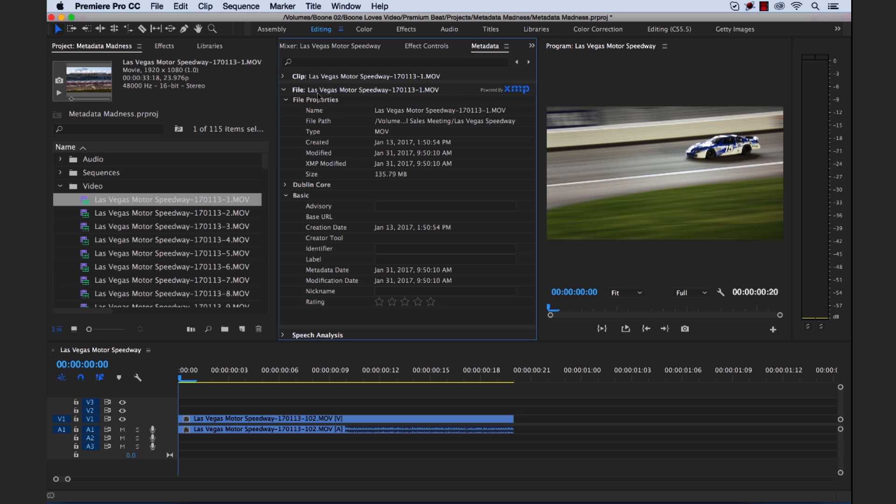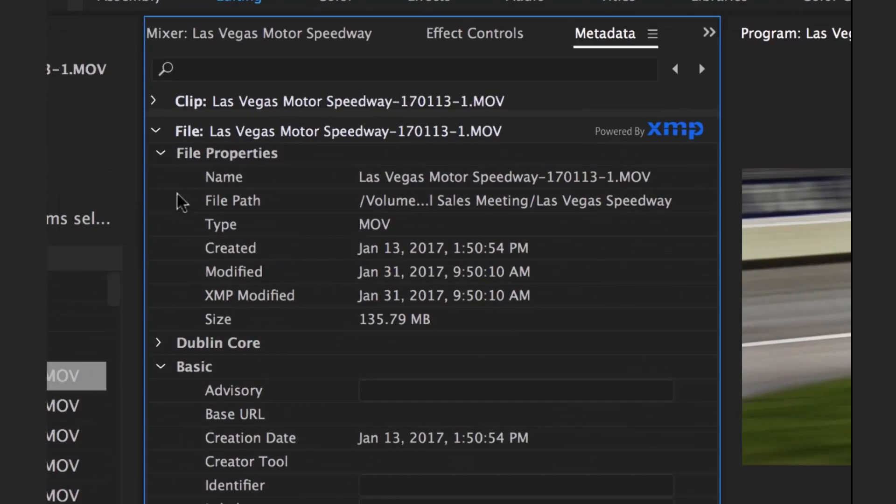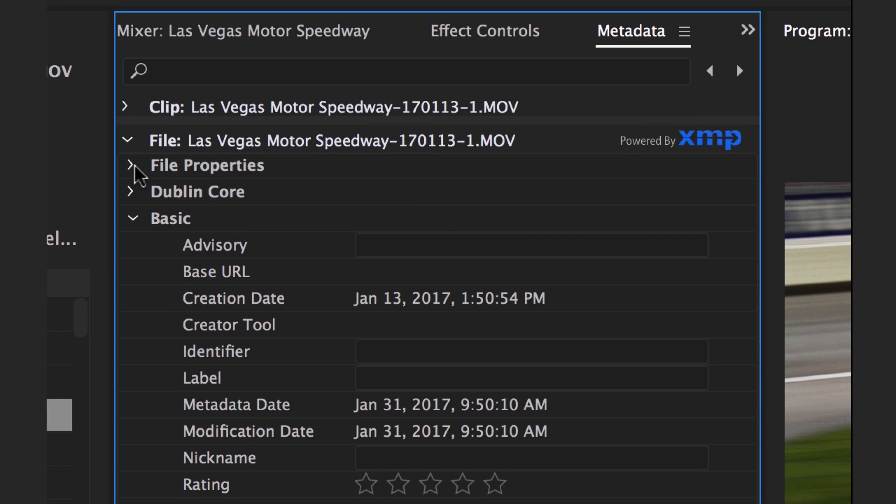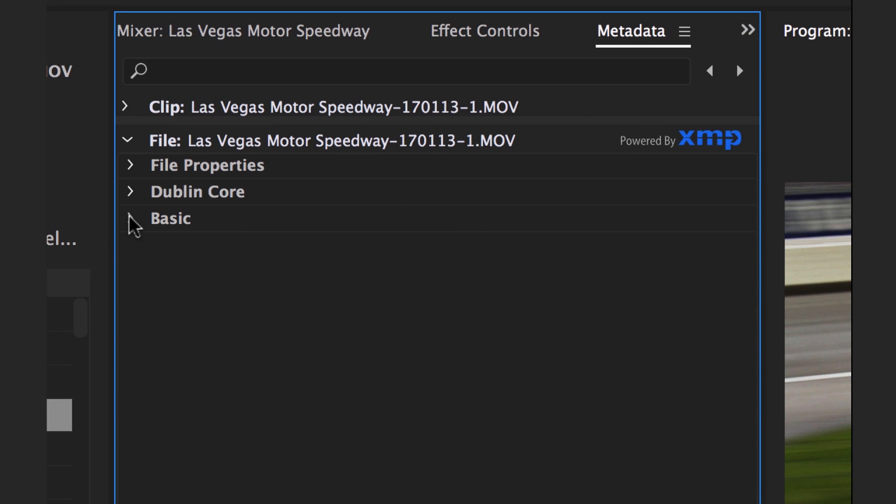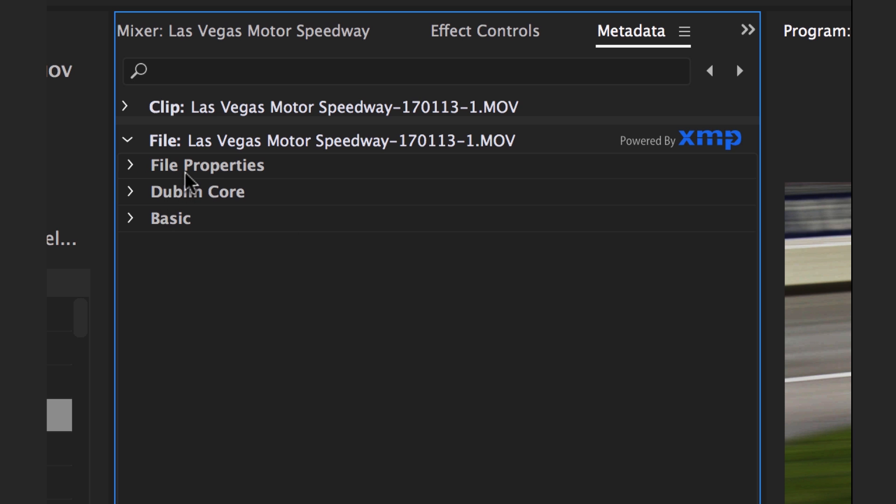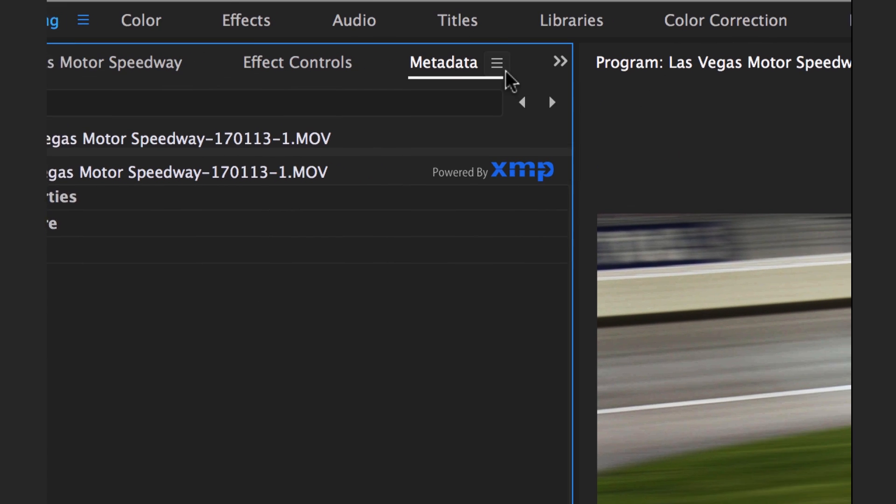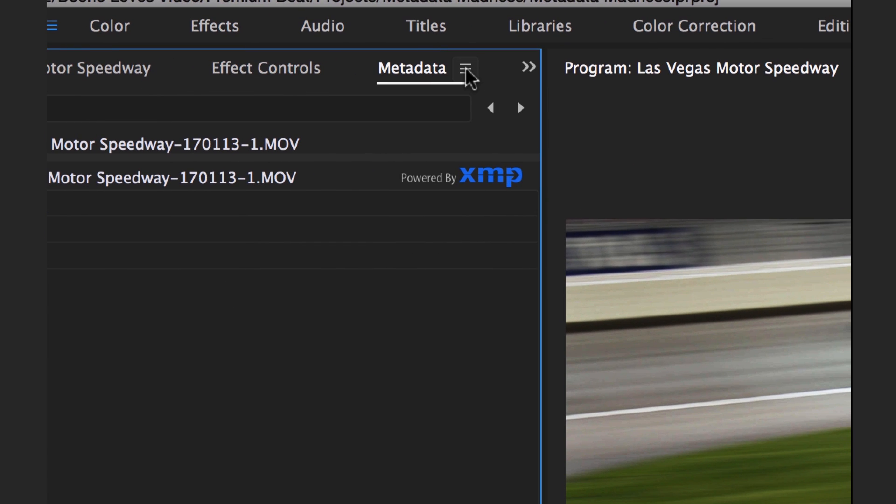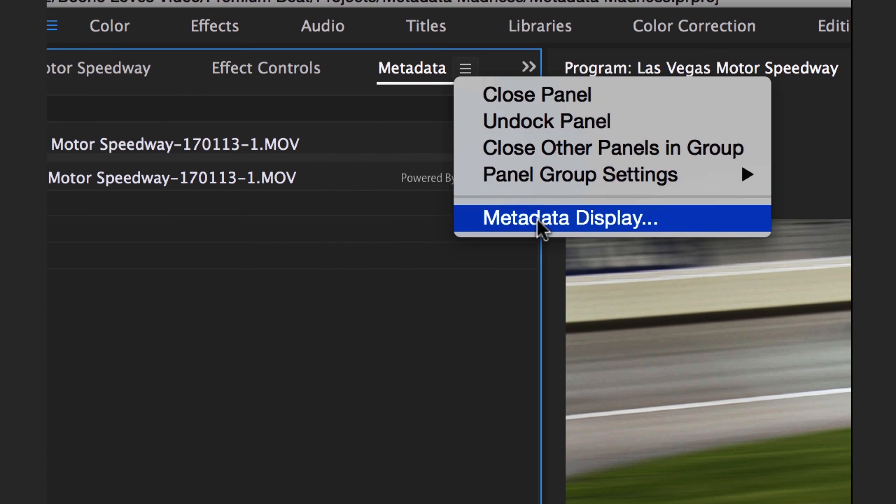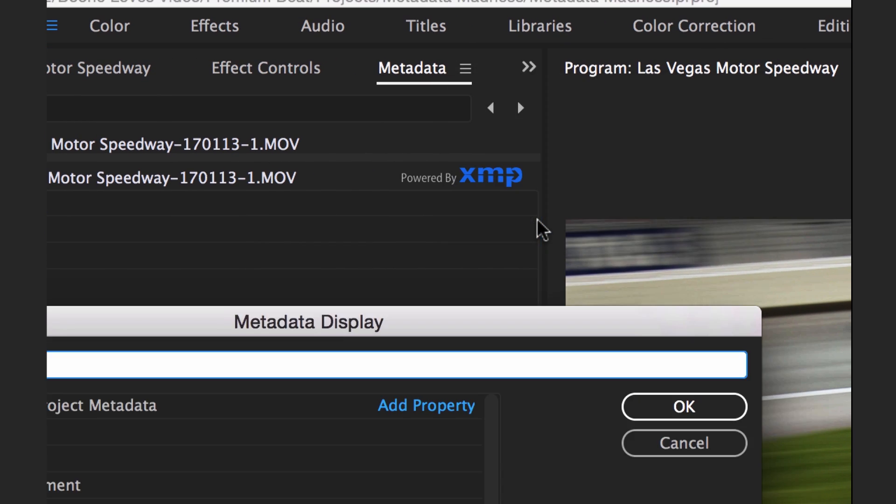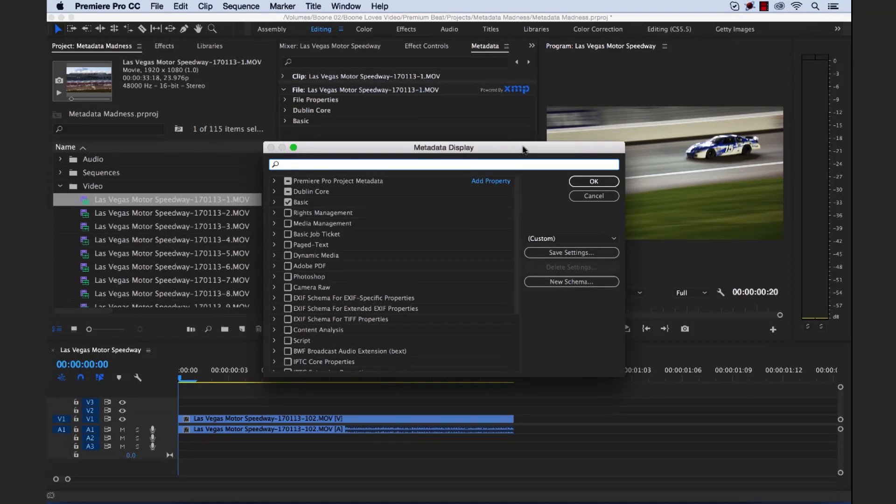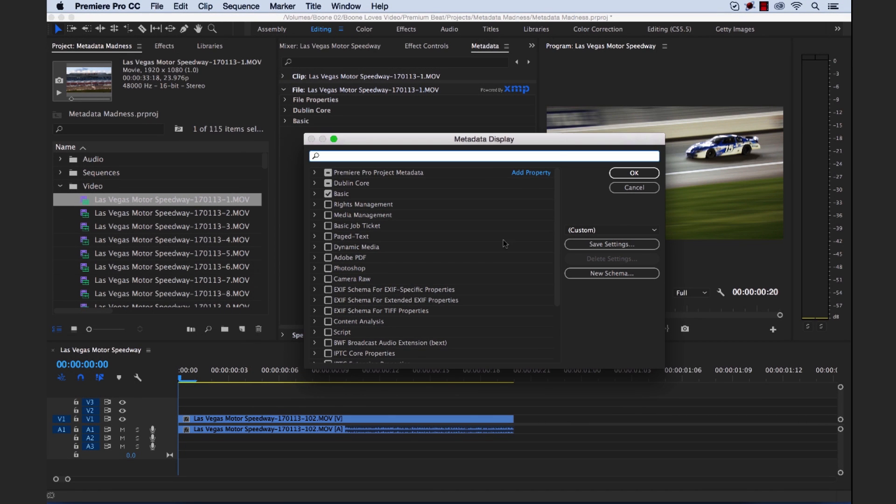So if you look back here under file metadata, we have a couple of different sections here. There's three different ones. These are called schemas. And what a schema is is basically a group of properties or metadata properties that are specific to a certain kind of workflow. And you can really customize these to your liking. And if you want to customize them, you can go up to the metadata panel menu here and select metadata display. That's going to launch your metadata display dialog box.